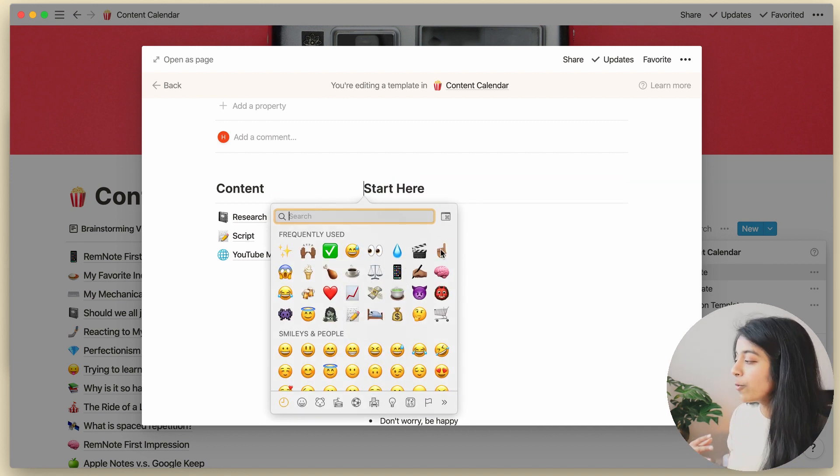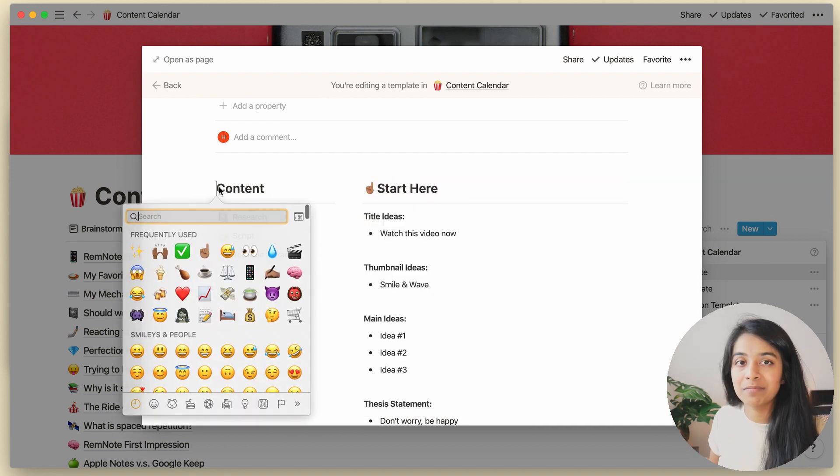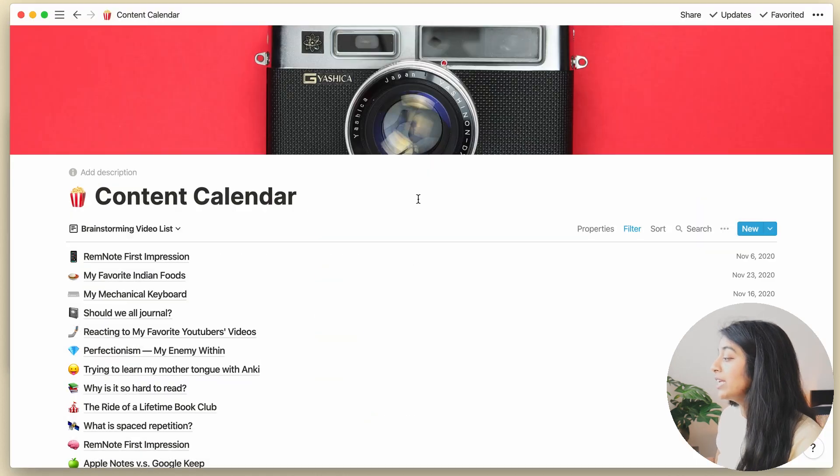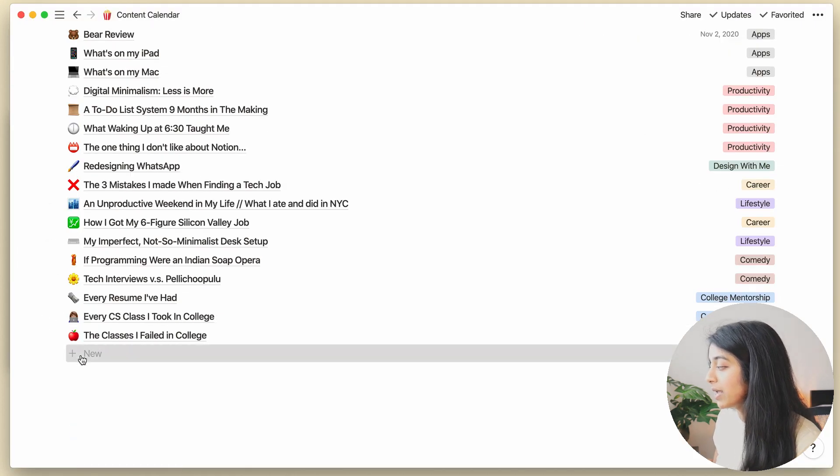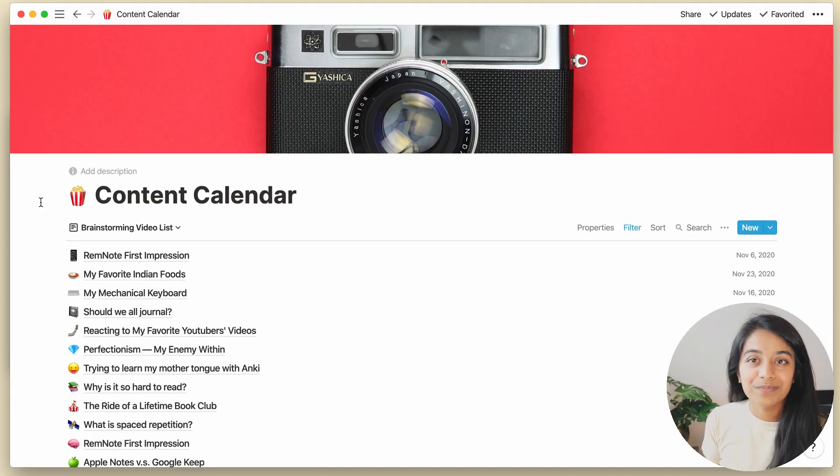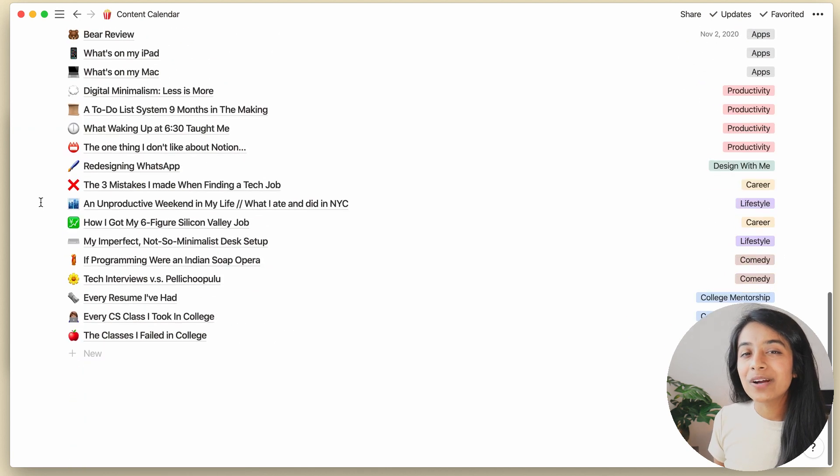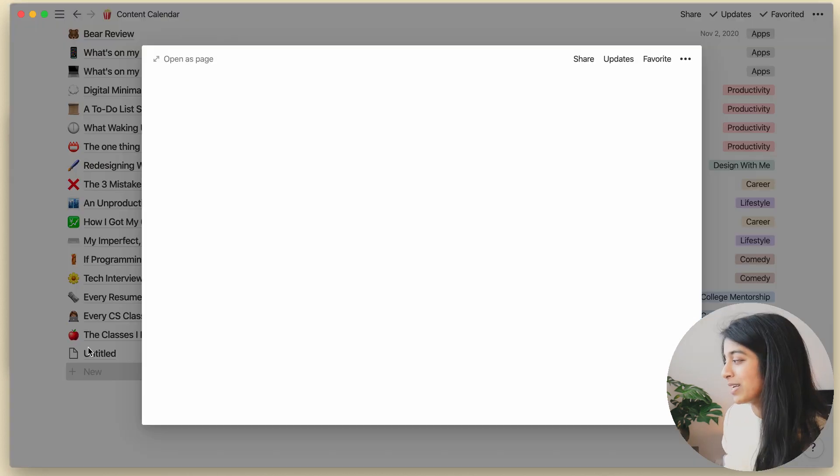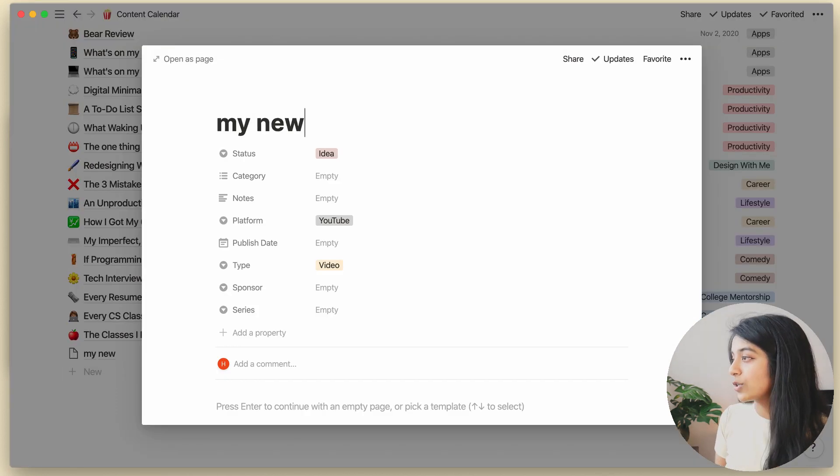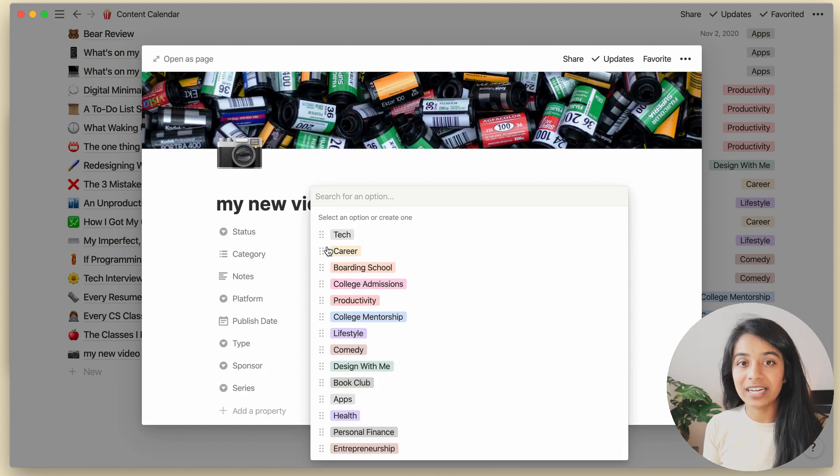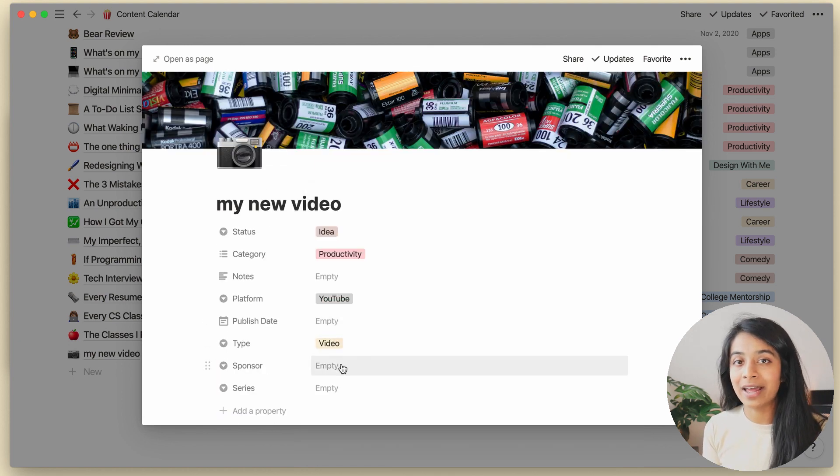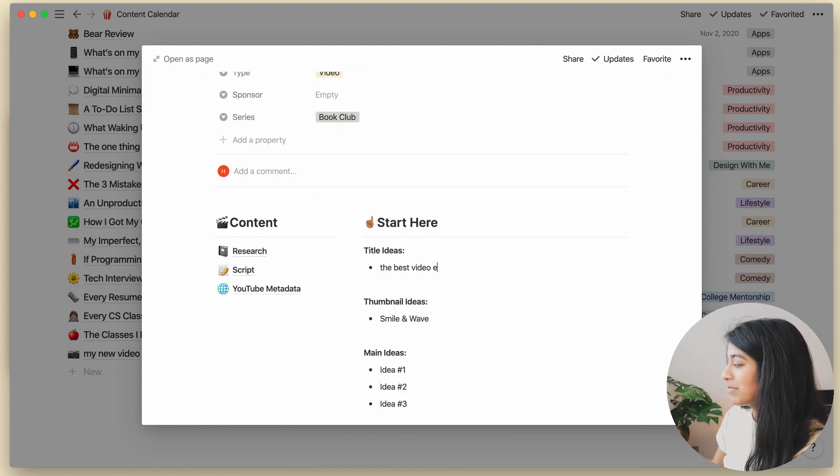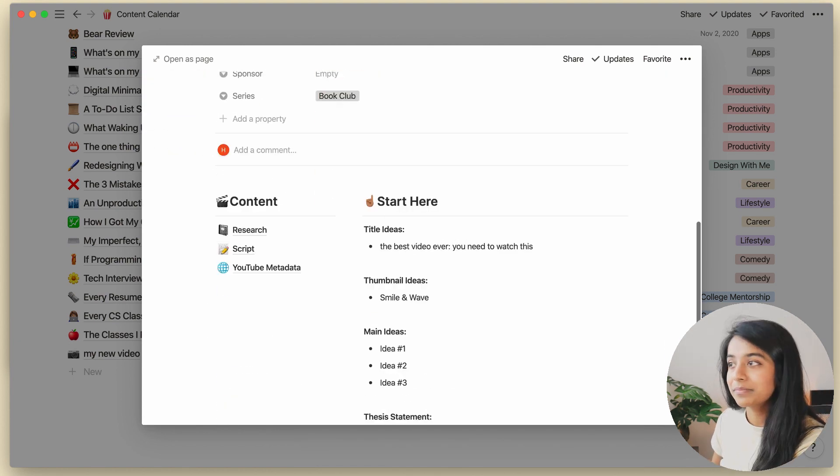which works across all databases by the way, not just this particular view. So whenever I update, say, my video template, any new page that I make thereafter will use that new template's formatting. And now that we're in our hypothetical brainstorming session, I can just open this page up and create a new entry for each idea that I come up with. And yeah, that's it.